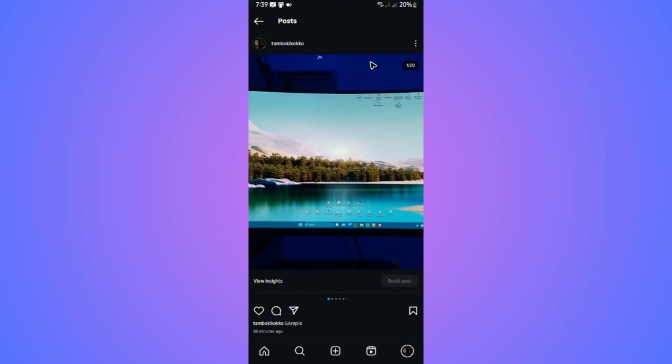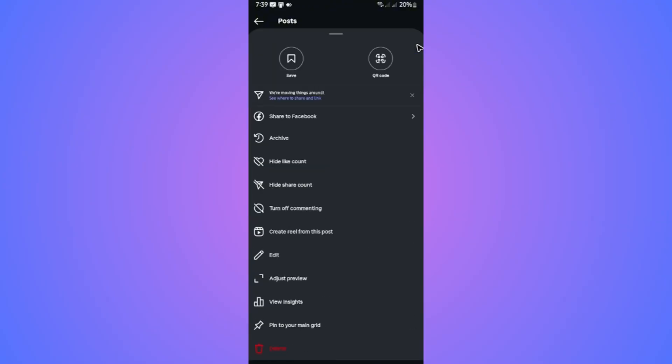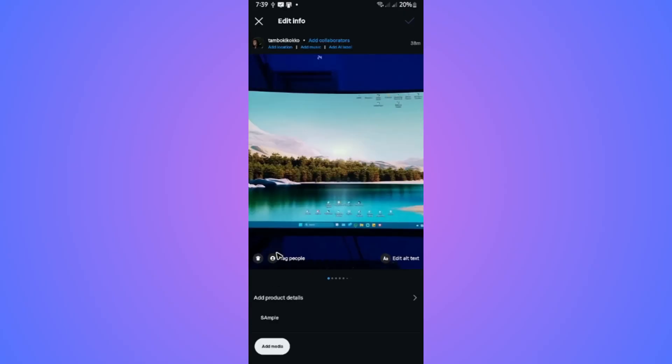Now, go ahead over to the top right and tap on the three dots. Tap on it. Now, look for edit, like so. Tap on it.